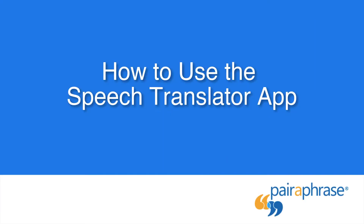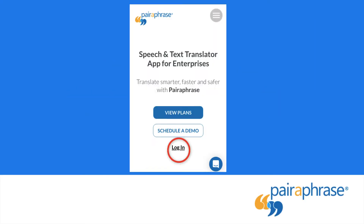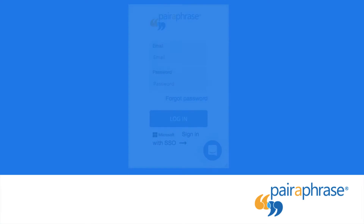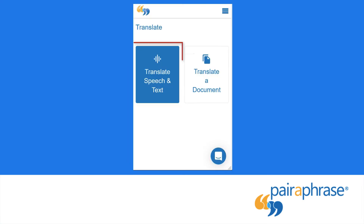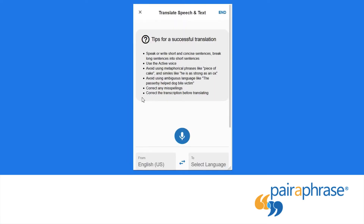To access the Speech Translator app, log into Paraphrase on your phone's browser. Next, click Translate Speech and Text.